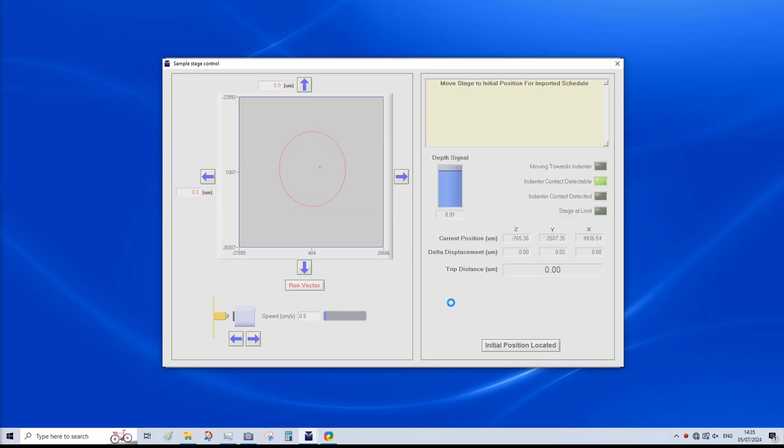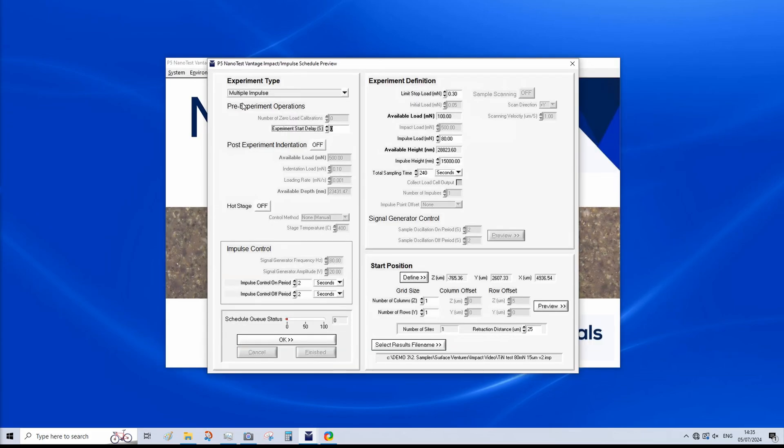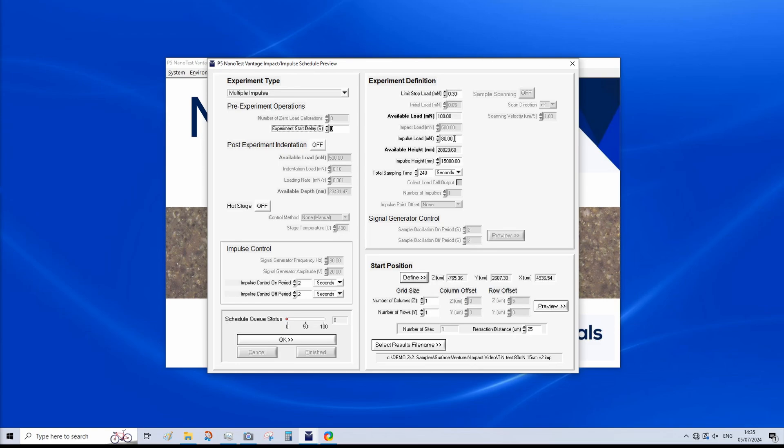So we've selected the multiple impulse option, or impact in this case. Now we can input, or have inputted, the key parameters, such as impact load. In this case, we have 80 millinewtons. And this is the normal force applied through the load head. The impulse height, also referred to as the acceleration distance. The impulse height here is 15,000 nanometers, or 15 microns. And the impact frequency. So we can see this just here under impulse, pulse control. There's two seconds on and two seconds off, which gives us one impact every four seconds.